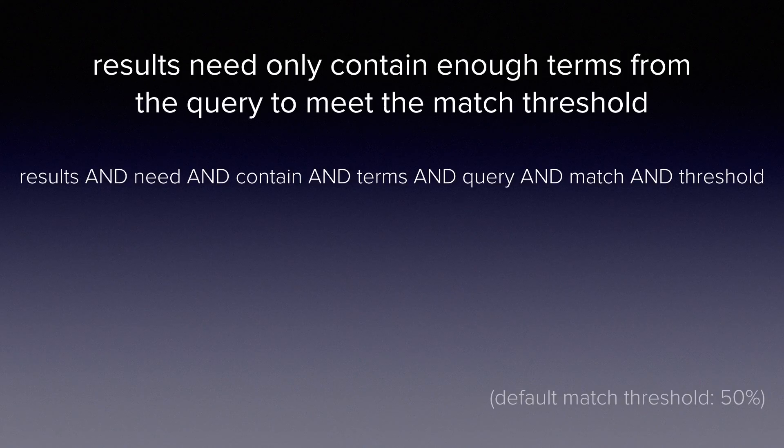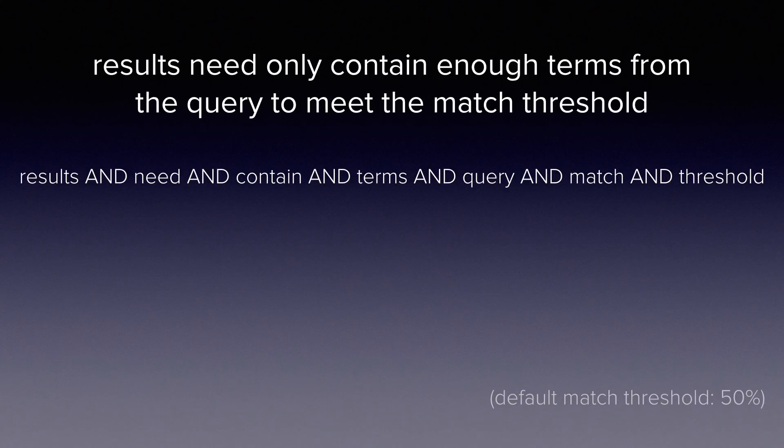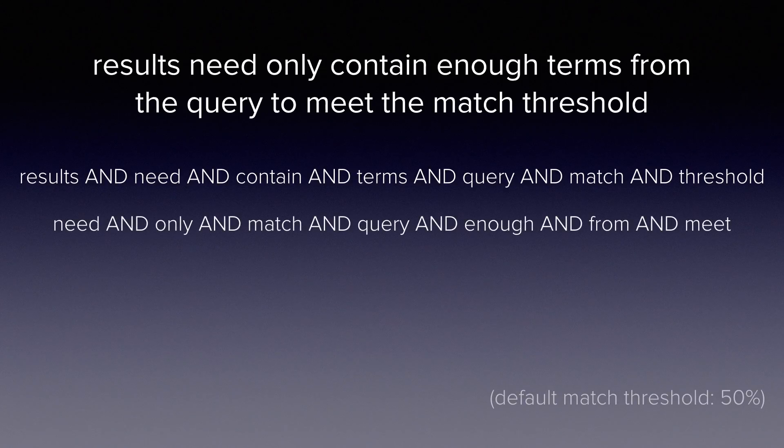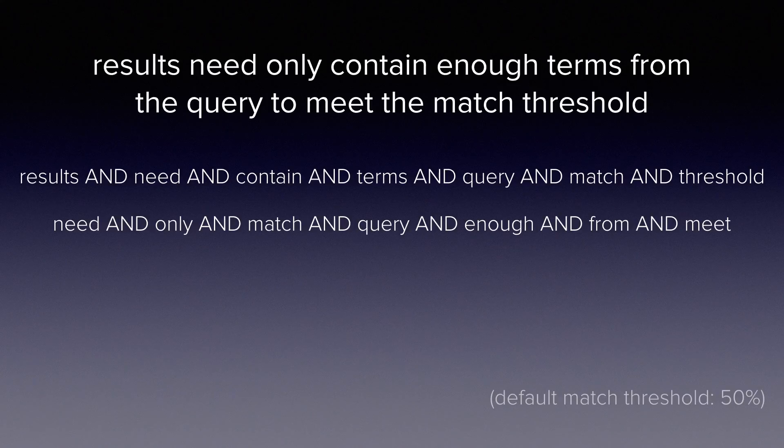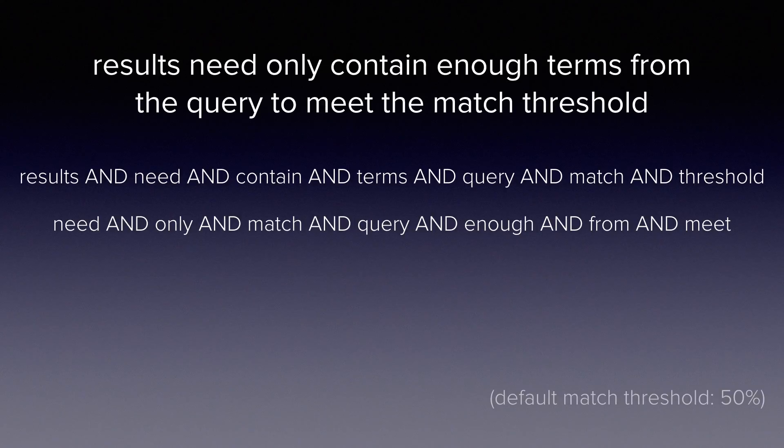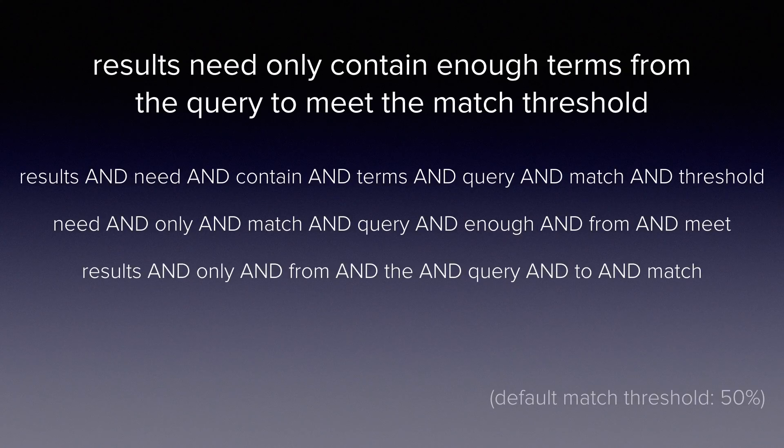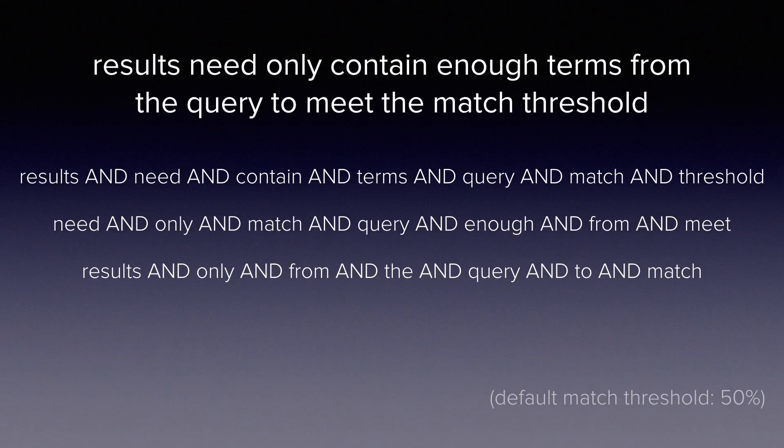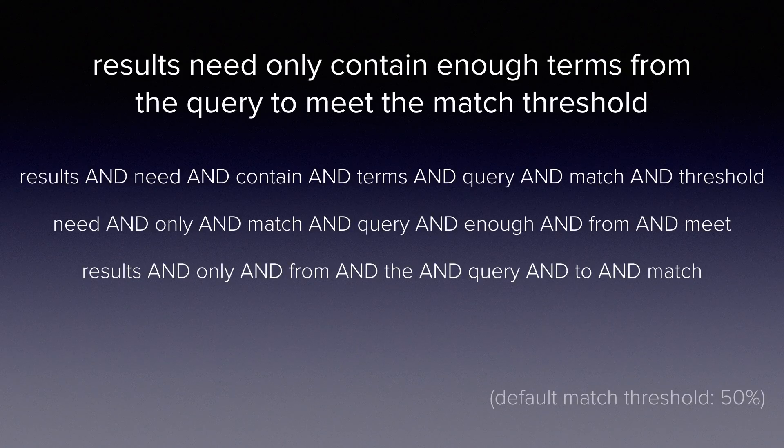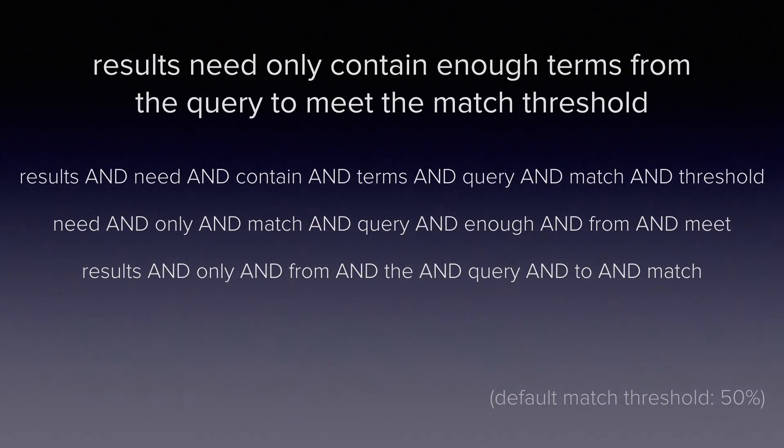For example, any document which matches the logical expansion results and need and contains and terms and query and match and threshold will be included, as will need and only and match and query and enough and from and meet, as well as results and only and from and the and query and to and match. Although that last version contains terms which could be excluded as stop words, or which, even if they are not excluded, are likely to be of such low importance that any documents matching other combinations will be much more highly ranked.